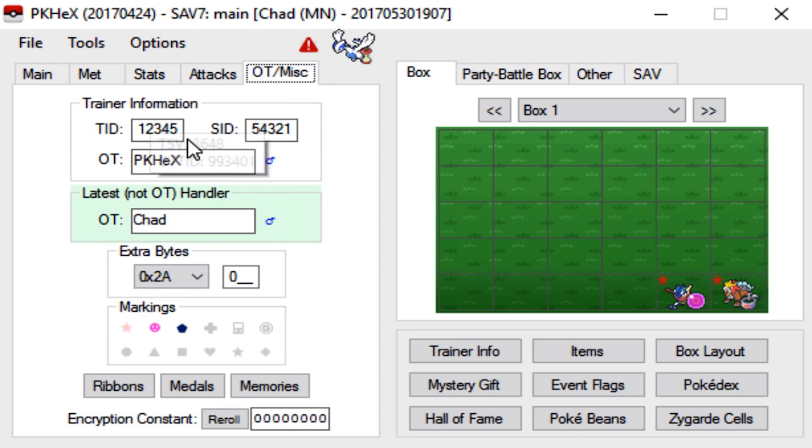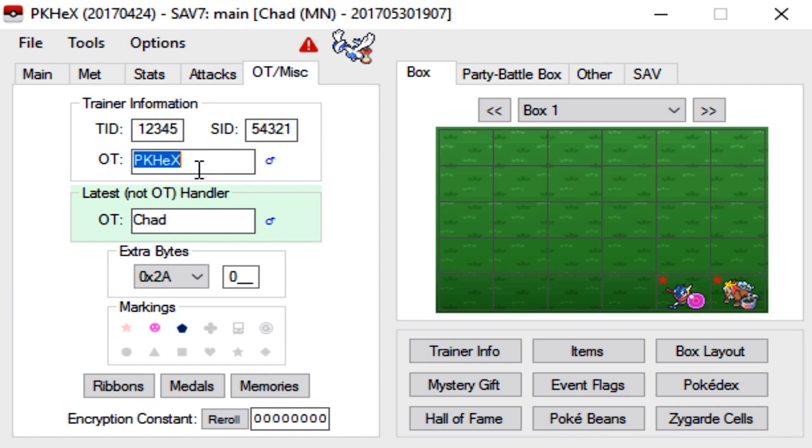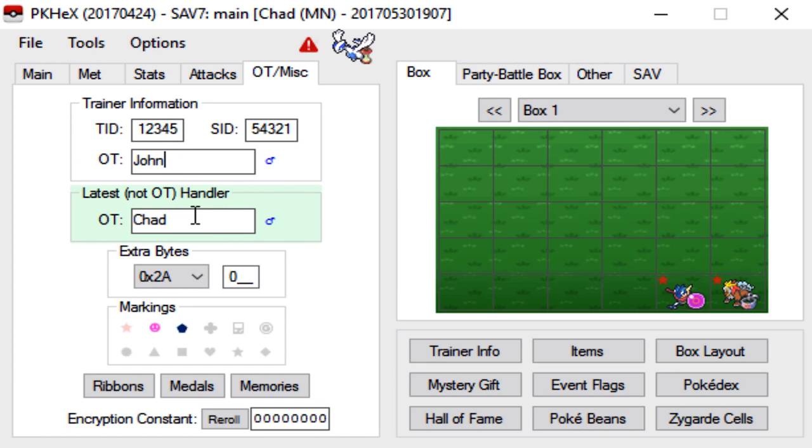For here you can just leave the TID and SID alone. That's just the default and you can change the OT to wherever you want. Let's just name it John I guess. It could be your name whatever. It literally doesn't matter.